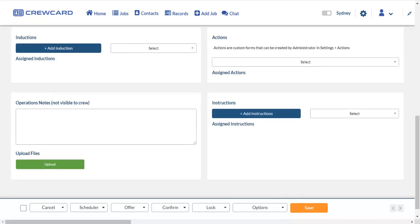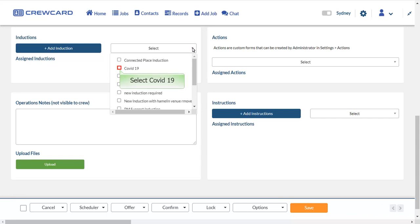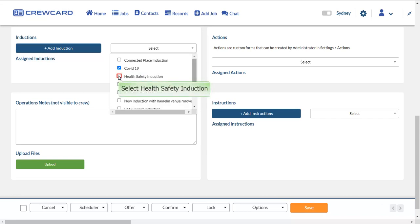In induction section, you can add or select an induction. To edit the induction, simply select the induction from the drop-down menu. You may select additional inductions from the drop-down menu depending on the job requirement.